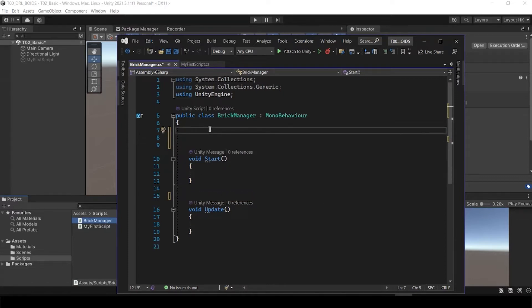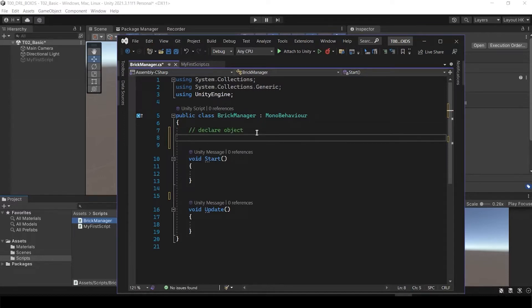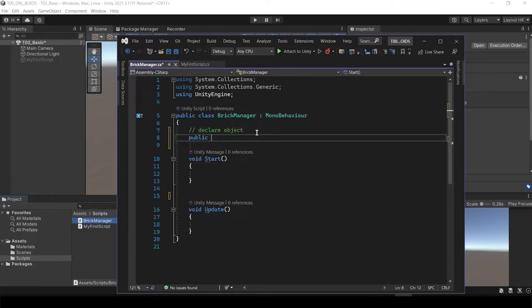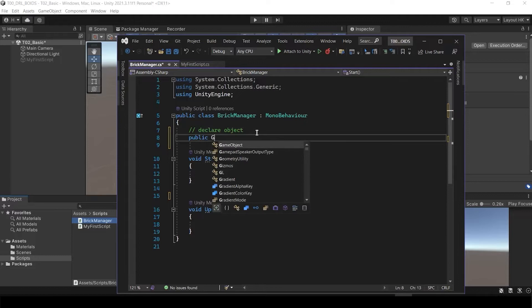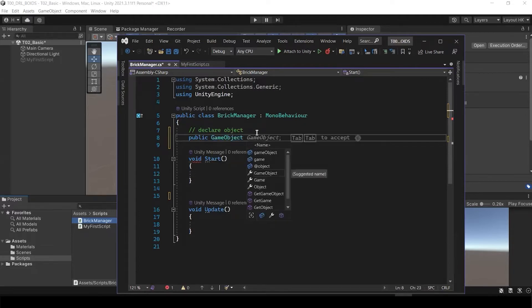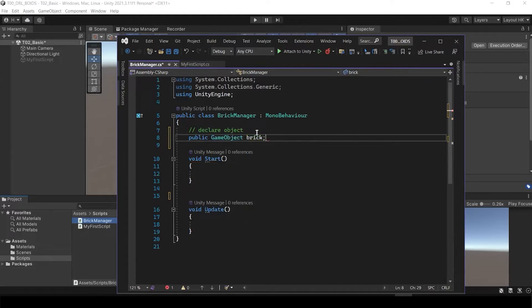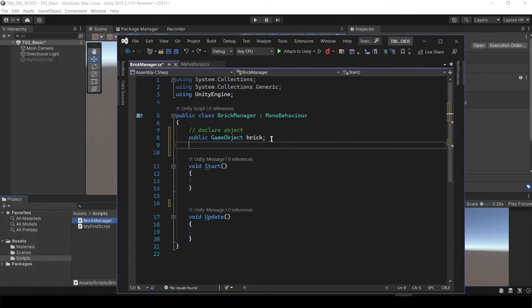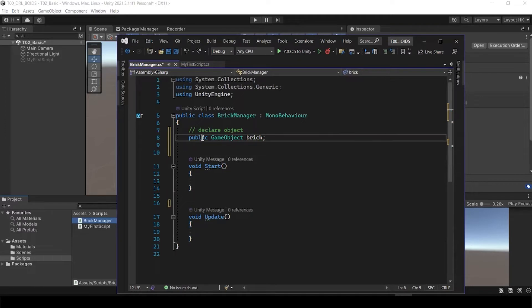What I'm going to do over here, I'm going to first declare their object. We're going to declare their object, which is GameObject. Here, I'm going to write down the public GameObject, let's say Brick. And now we have the public GameObject, Brick.